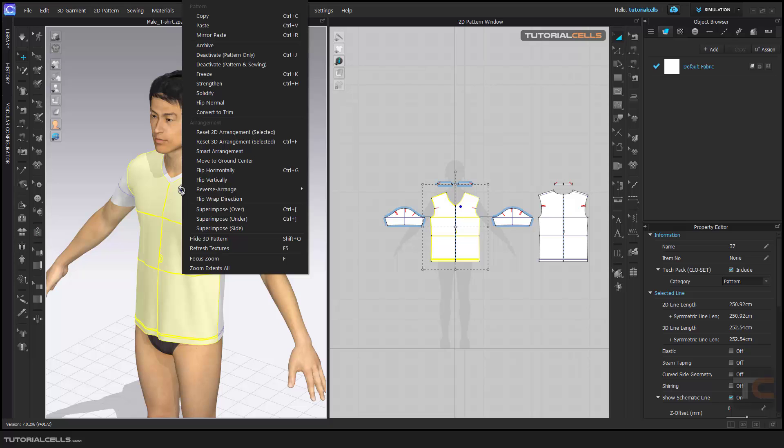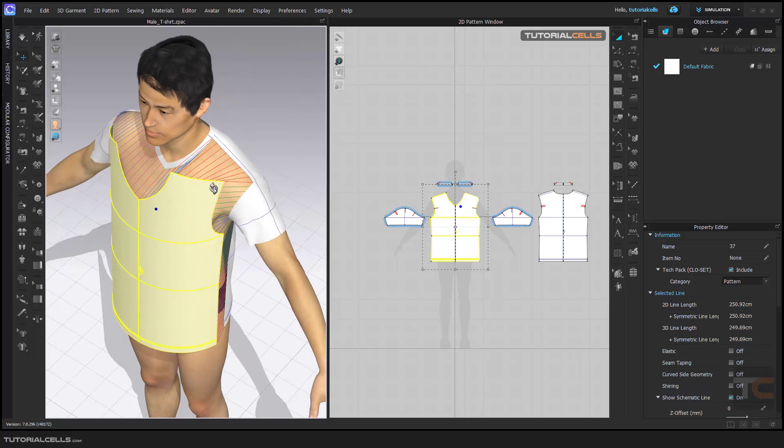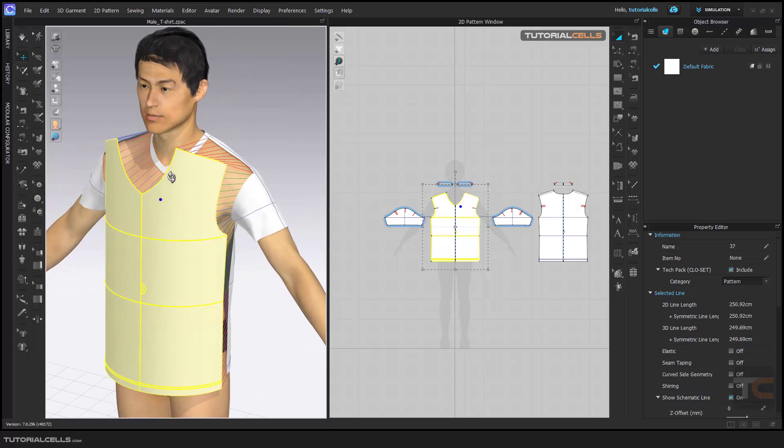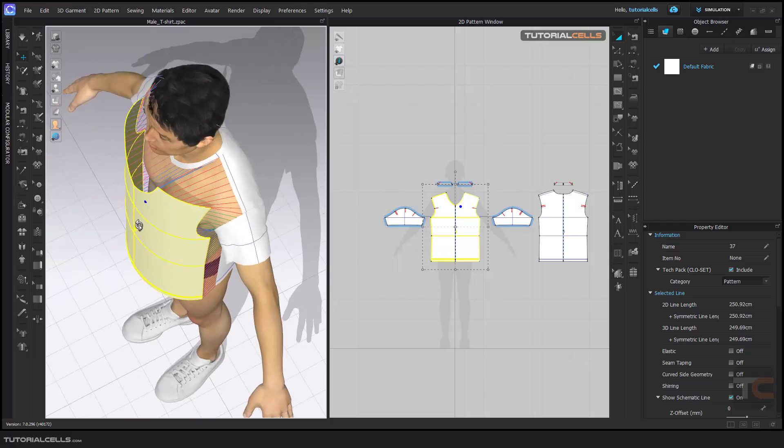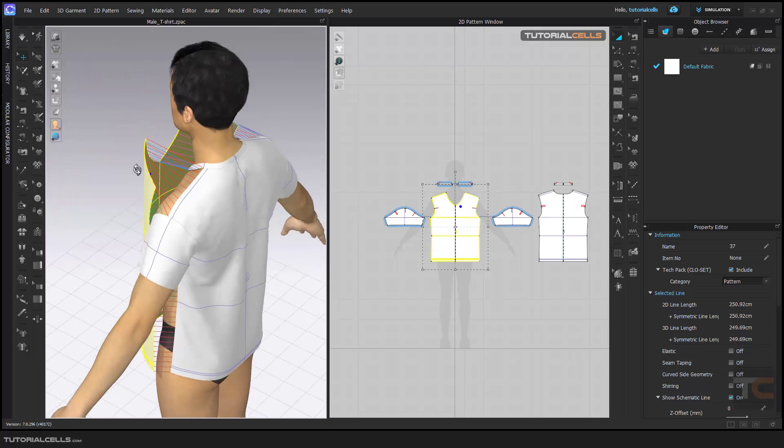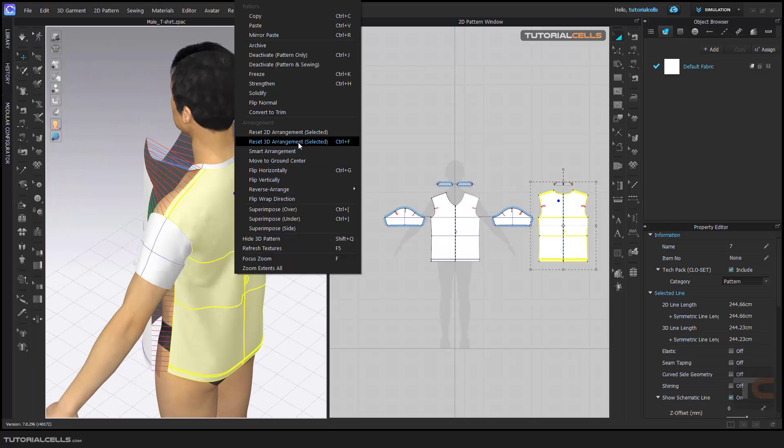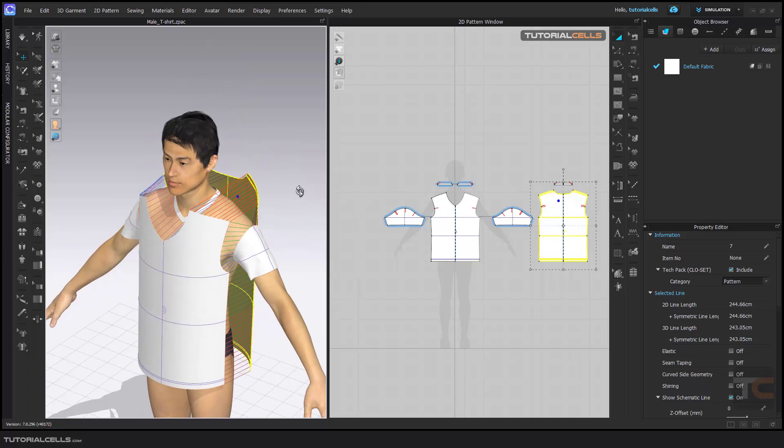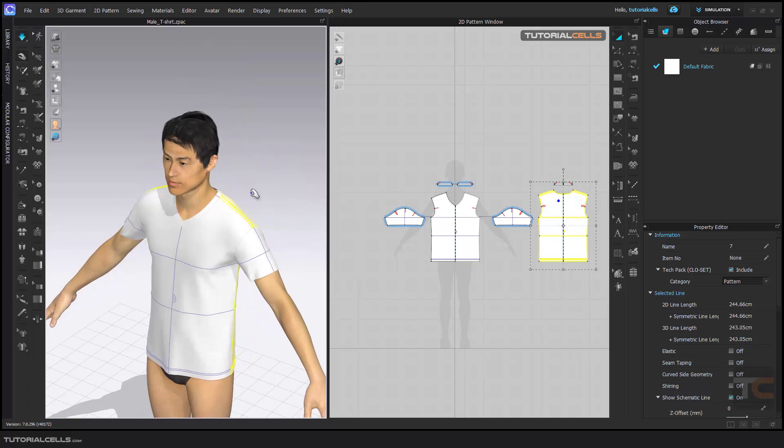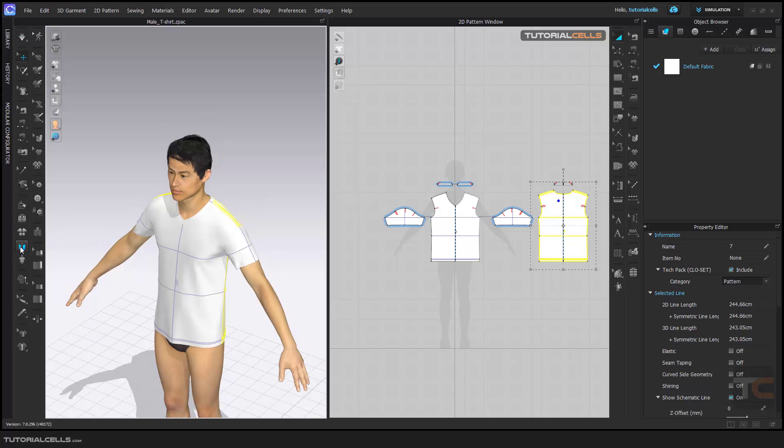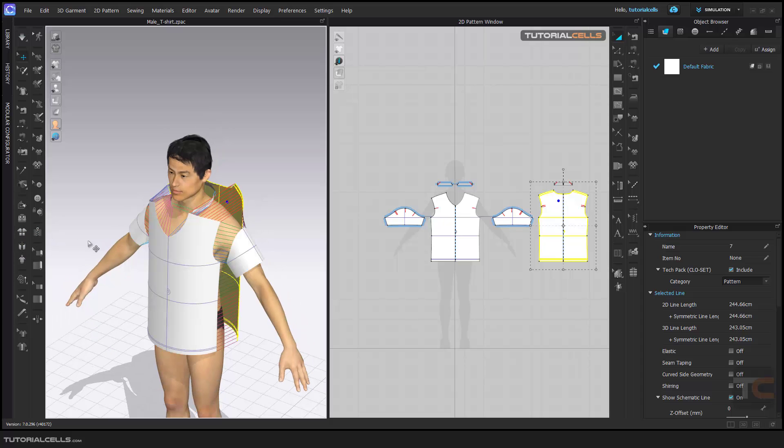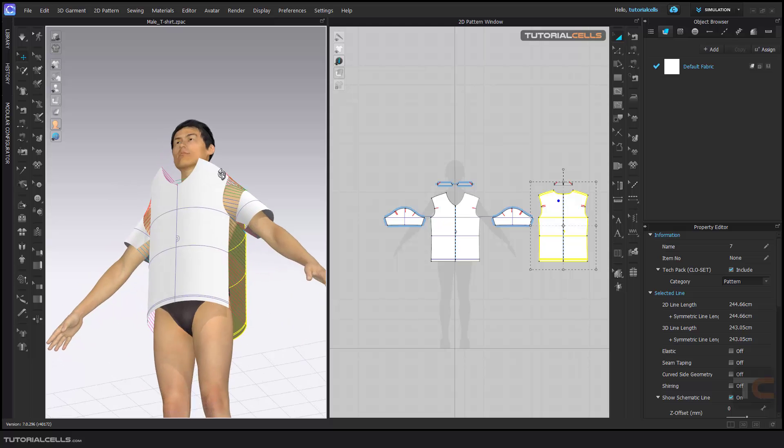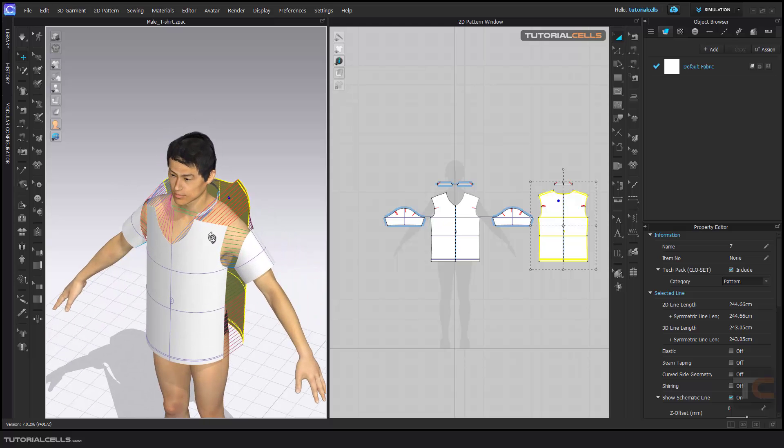right-click and you can reset 3D arrangement selected. 3D arrangement looks like this—it's bending, everything is arranged. Reset. And you can simulate again if you want. The shortcut is Control F, which is very important. Then you can simulate again. The corresponding tool is here: Reset 3D Arrangement All. It brings all of the separate